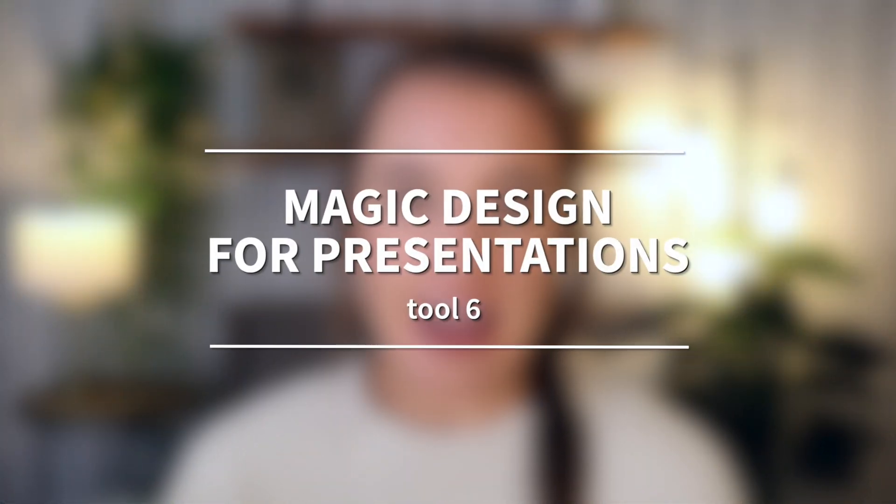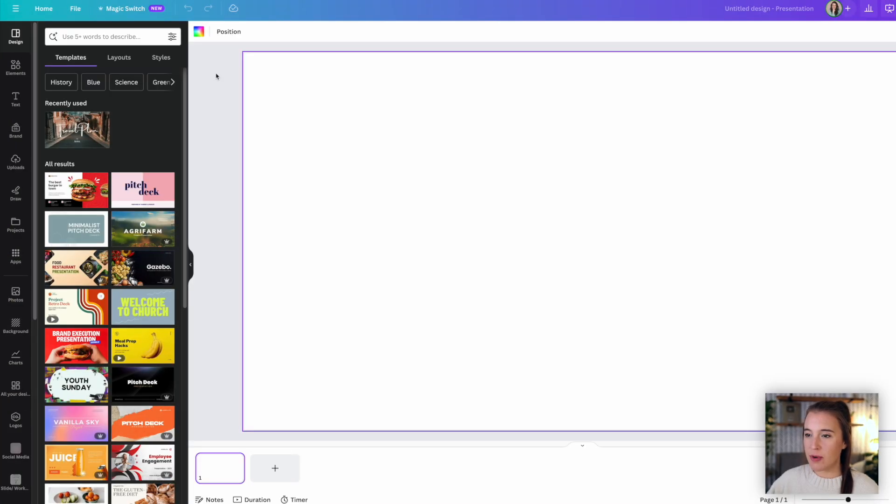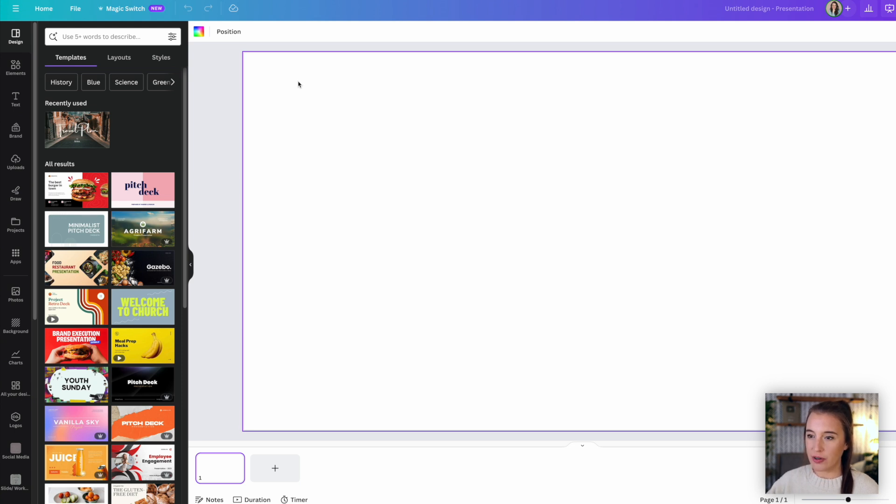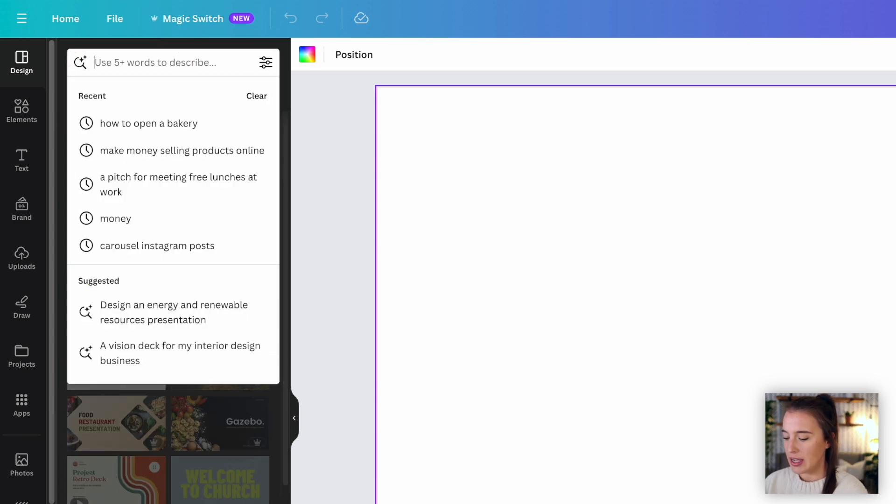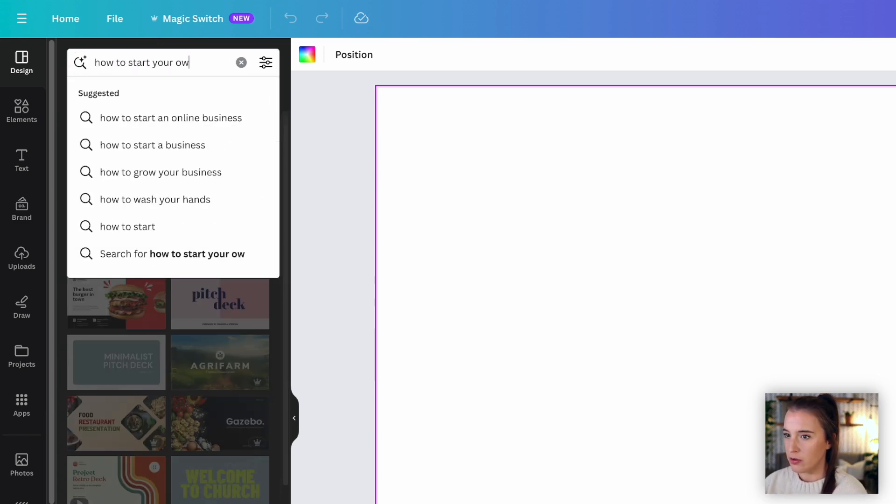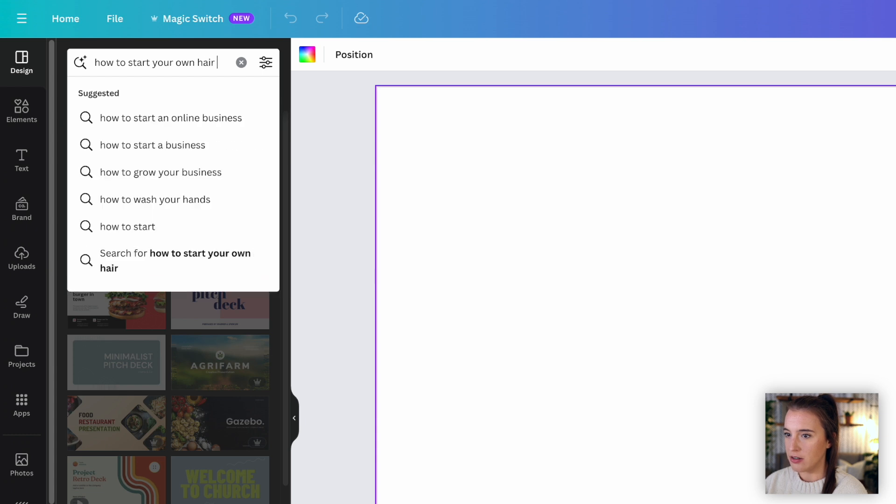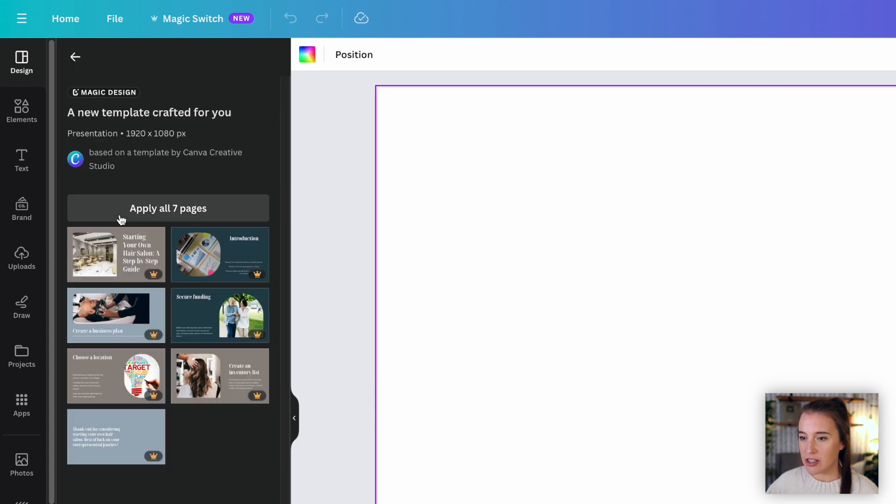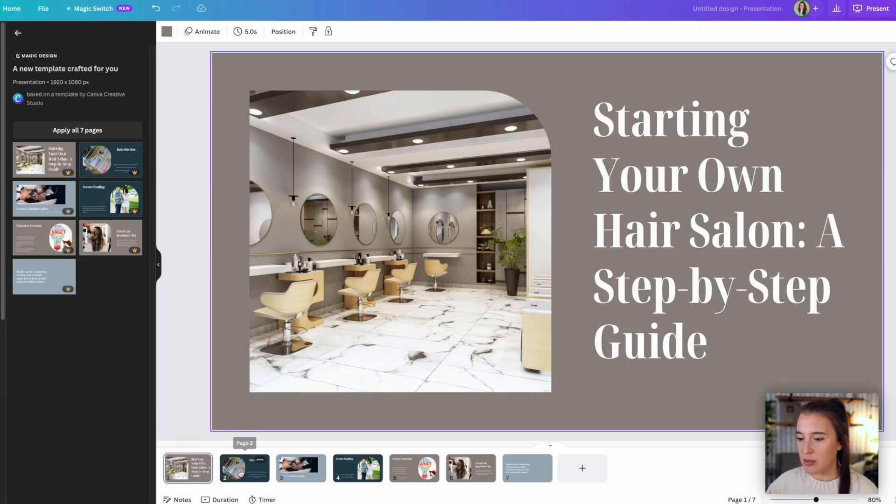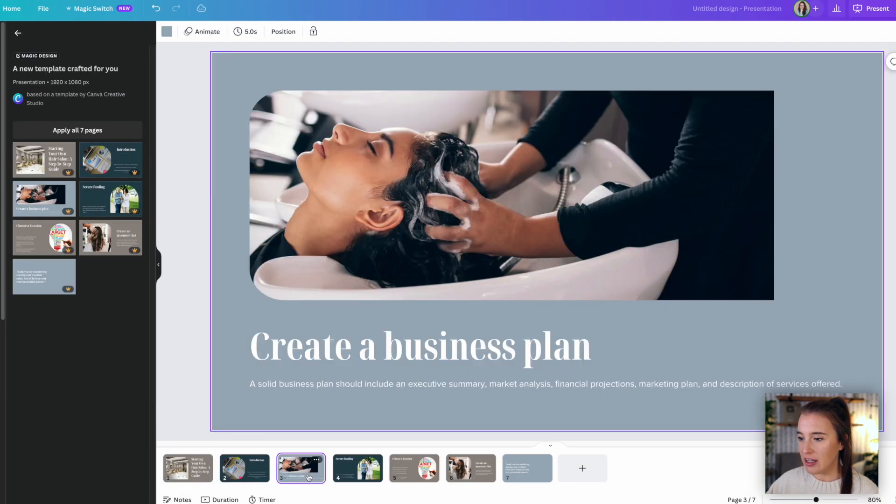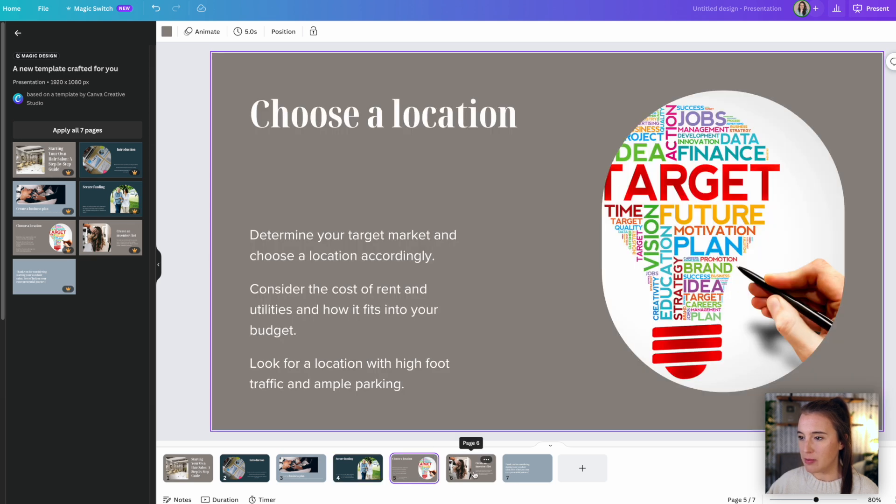Our next tool is magic design for presentations. We've seen magic design before, but this is specifically for presentations. So let's say I start a presentation on Canva. And just for this example, let's imagine I'm someone who wants to make a presentation on how to start your own hair salon, but maybe I don't really know exactly where to start with creating this presentation. So I can start my project as a presentation in Canva and then come over to design on the left-hand menu. Then I can describe what I'm looking for in the search bar. So I might say how to start your own hair salon. Now under the results that pop up, I can see the magic design category. So if I click on one of the suggested magic designs and click apply all seven pages, then it instantly gives me the presentation that it created for me based on the prompt that I typed in.